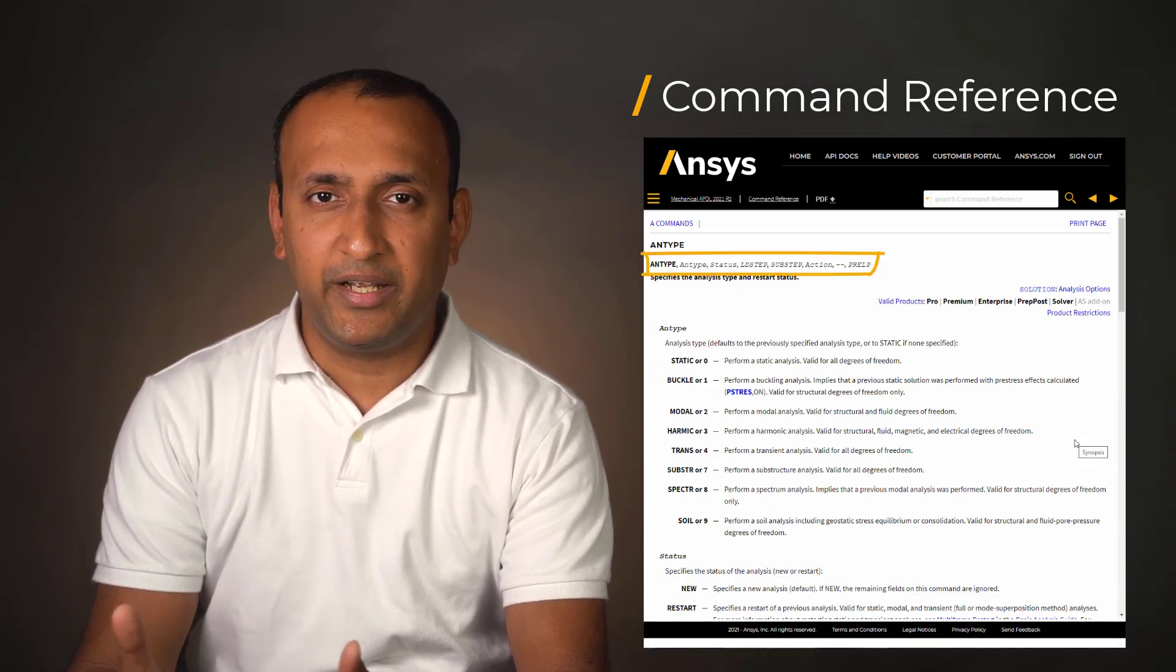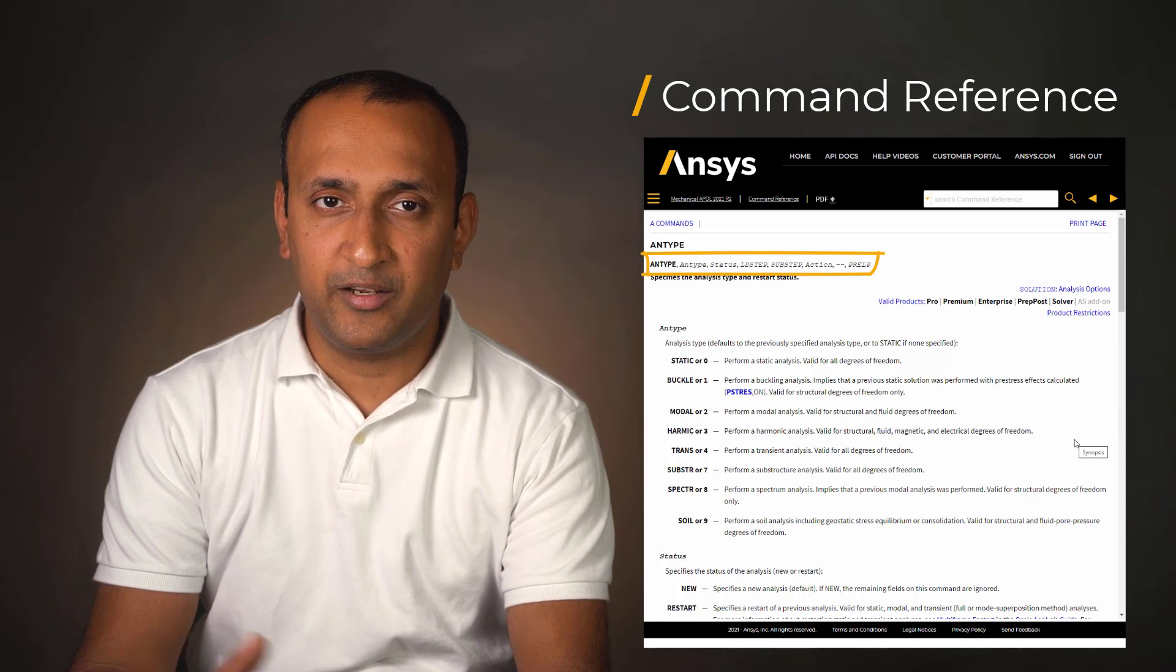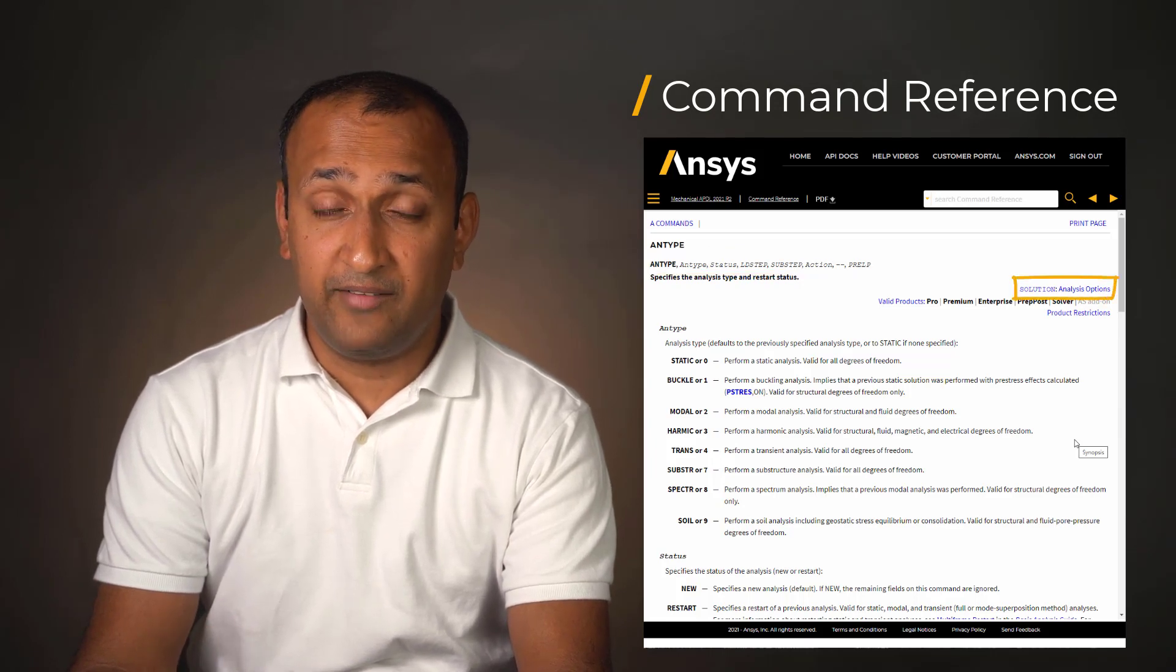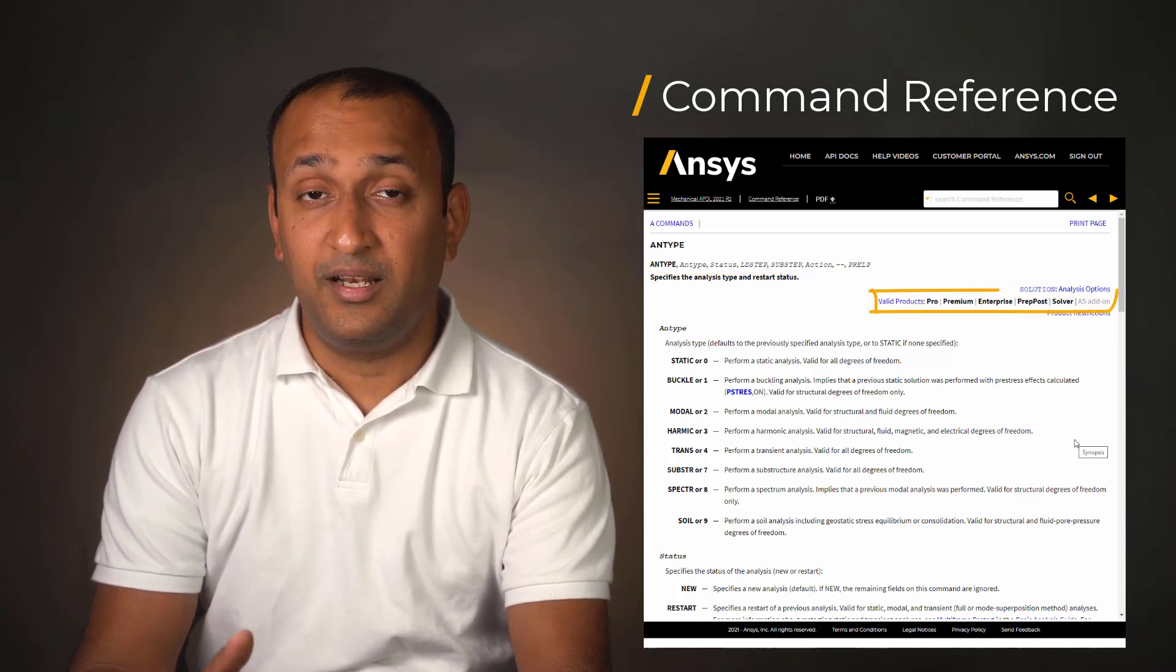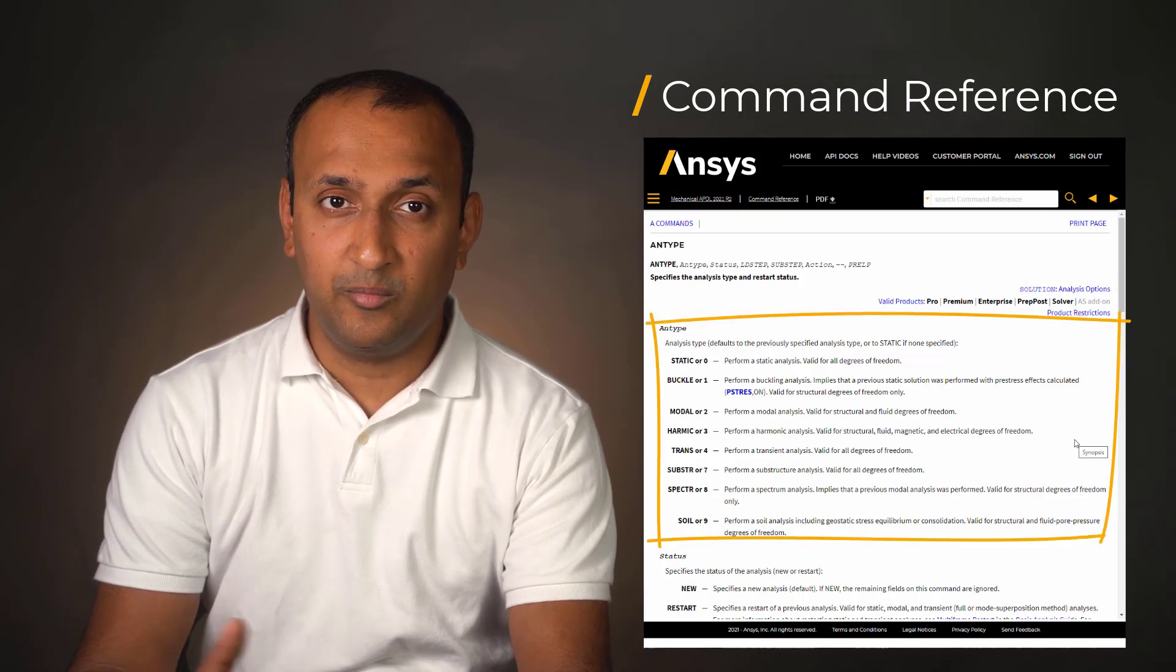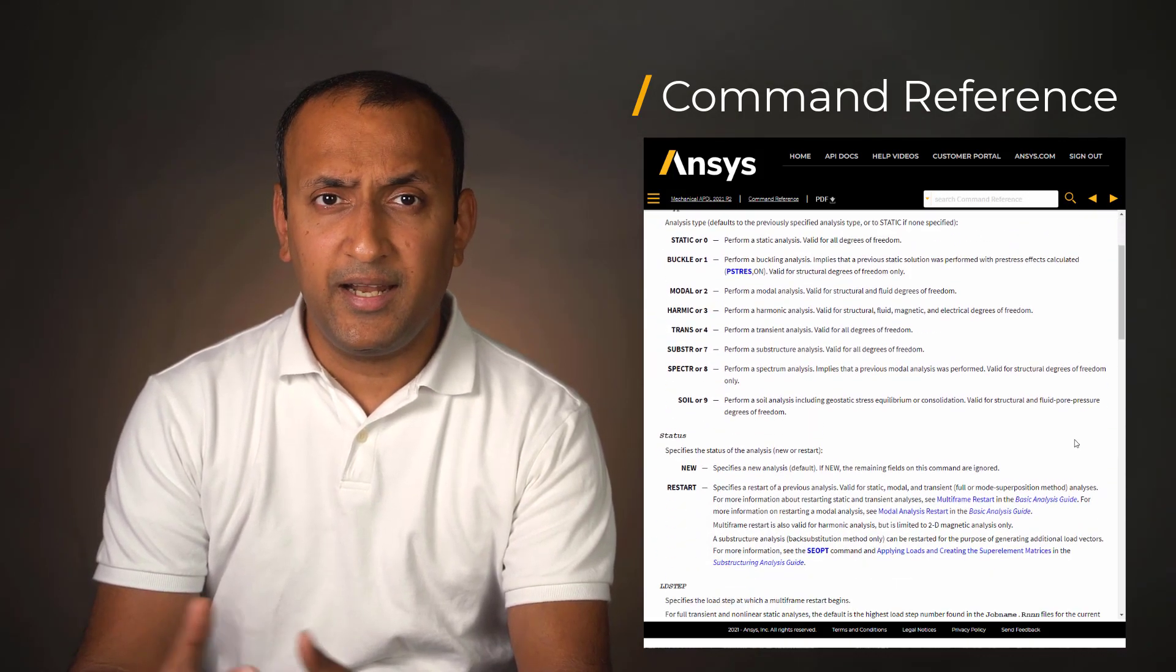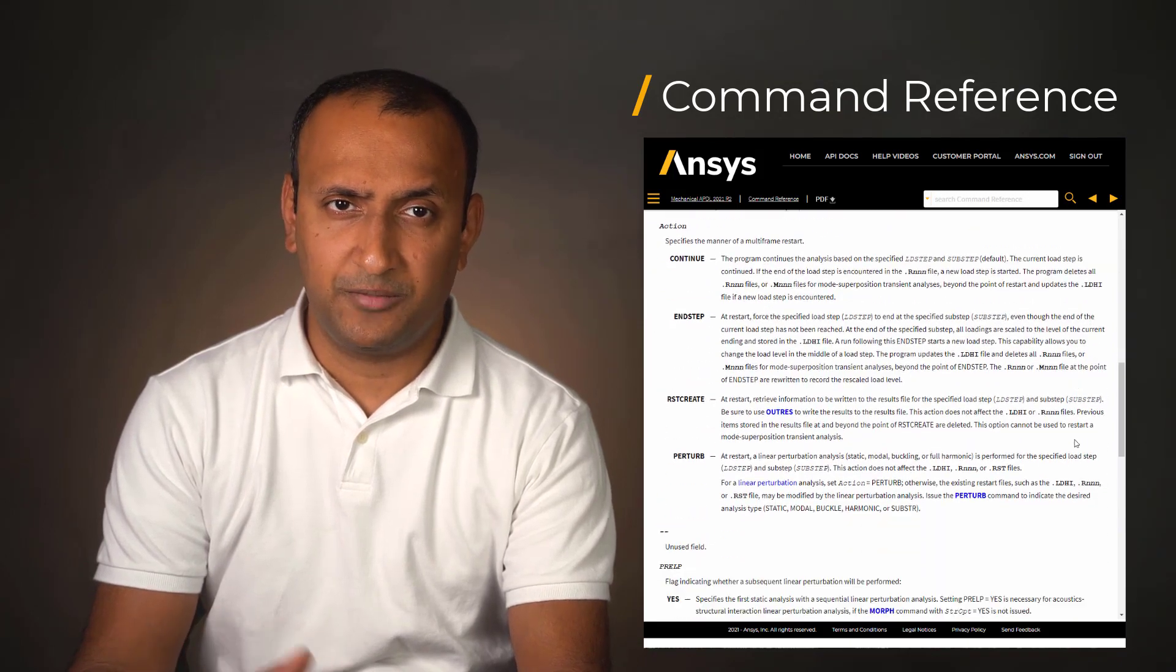One can check its syntax and all the available arguments, the processor level at which it is recognized, the licenses that support the command, the acceptable inputs for arguments and their defaults, and other notes that are relevant to its usage.